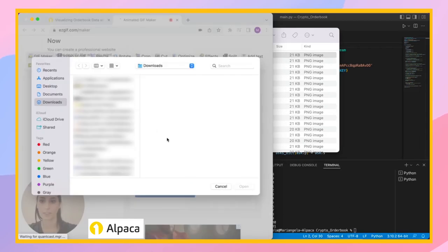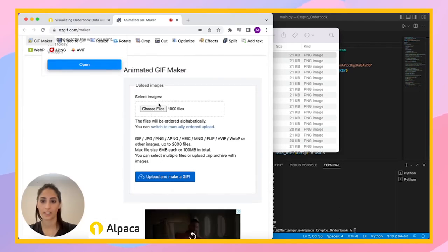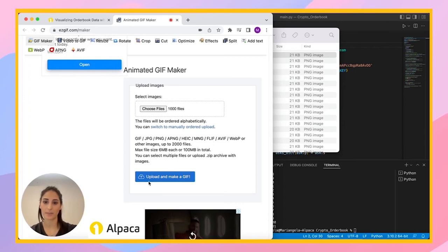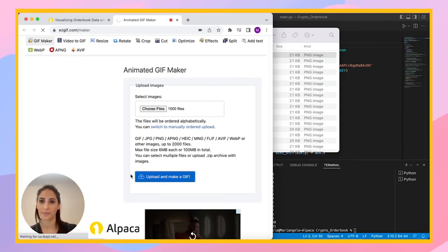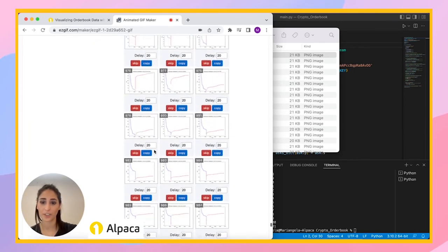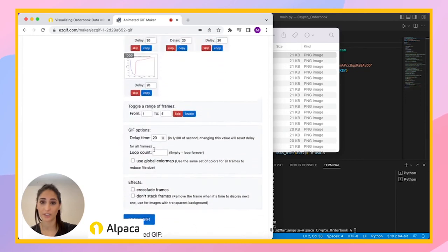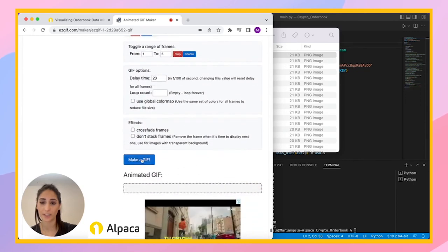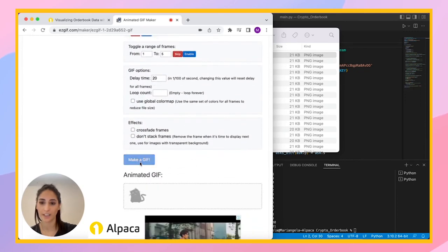Select images. So I imported here my thousand images and now I'm going to make a GIF. Let's see. So there are all of them here. So I scroll all the way down and click make a GIF.